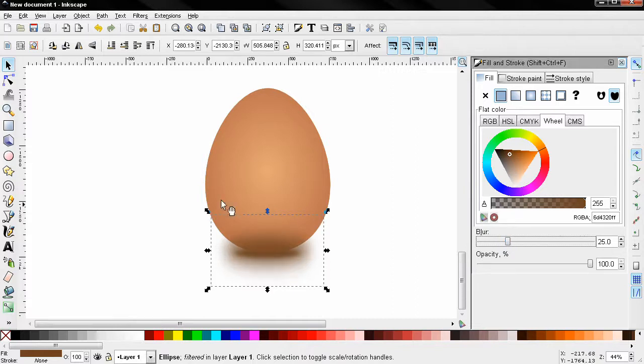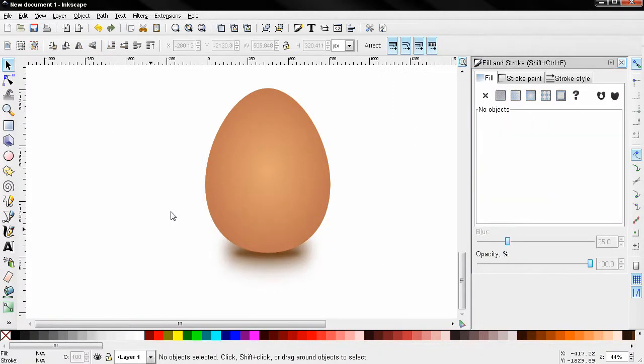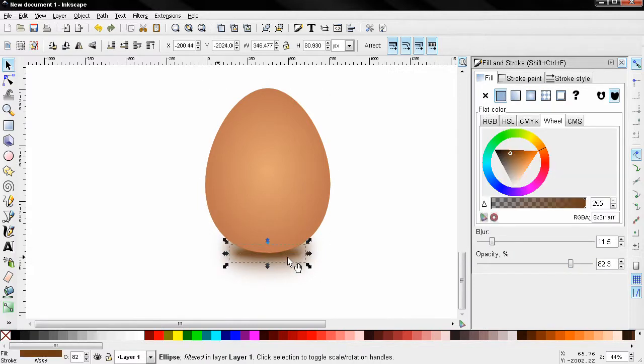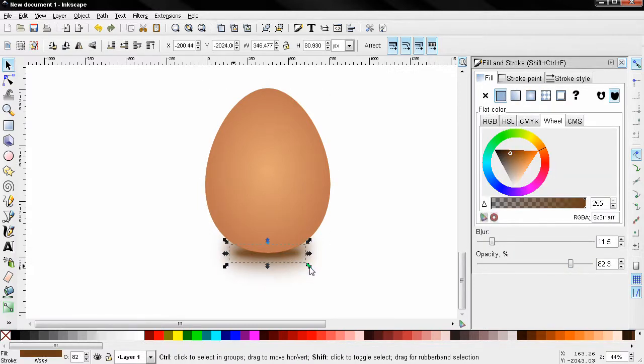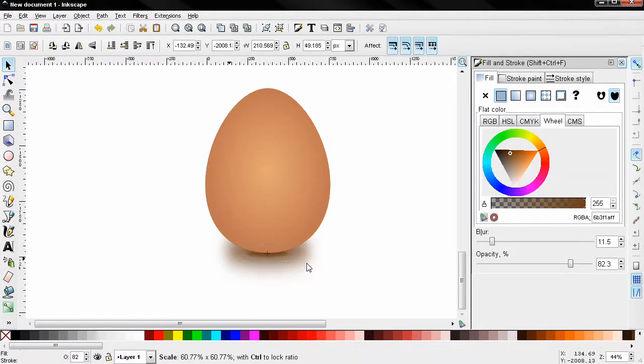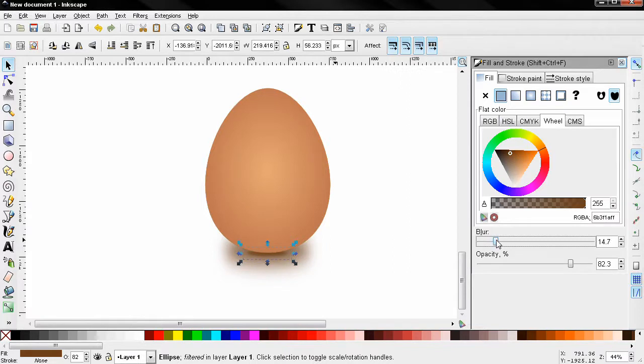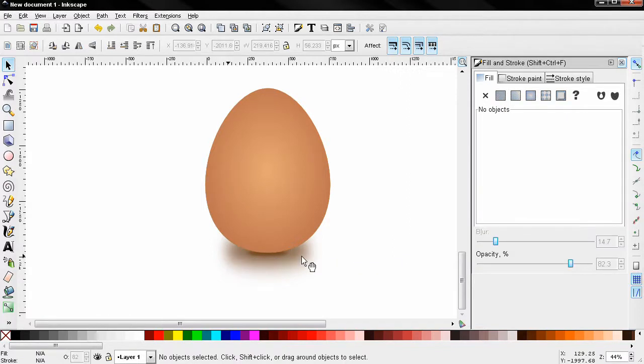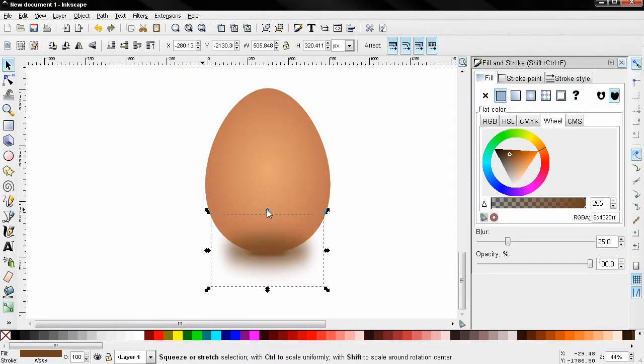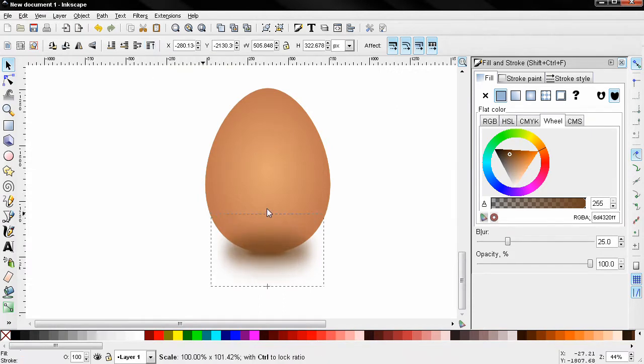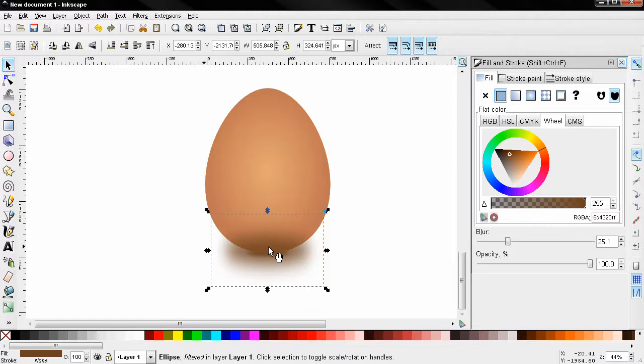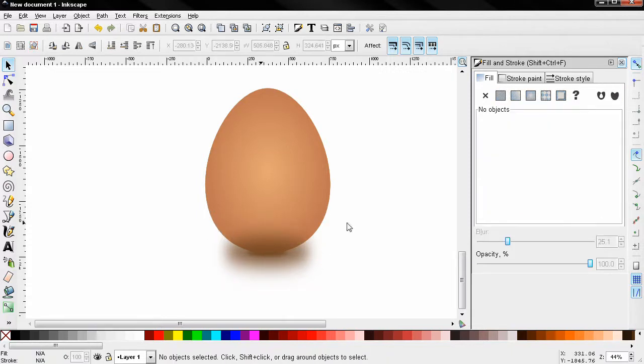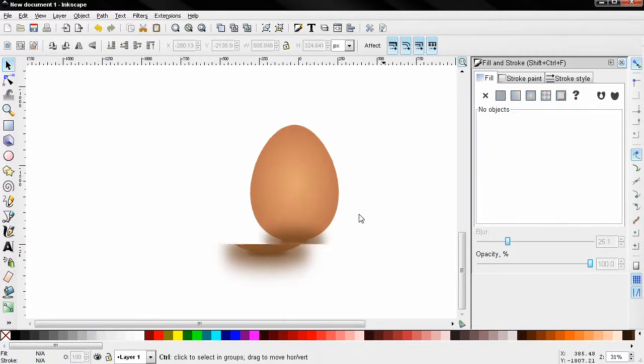And I'm also going to send it all the way to the bottom for now. And select this one. Control shift to make it smaller. Something like this. And increase the blur just a little bit. I'm going to go back to this bigger shadow. And bring it all the way to the top. And just a little bit more. So there you go.